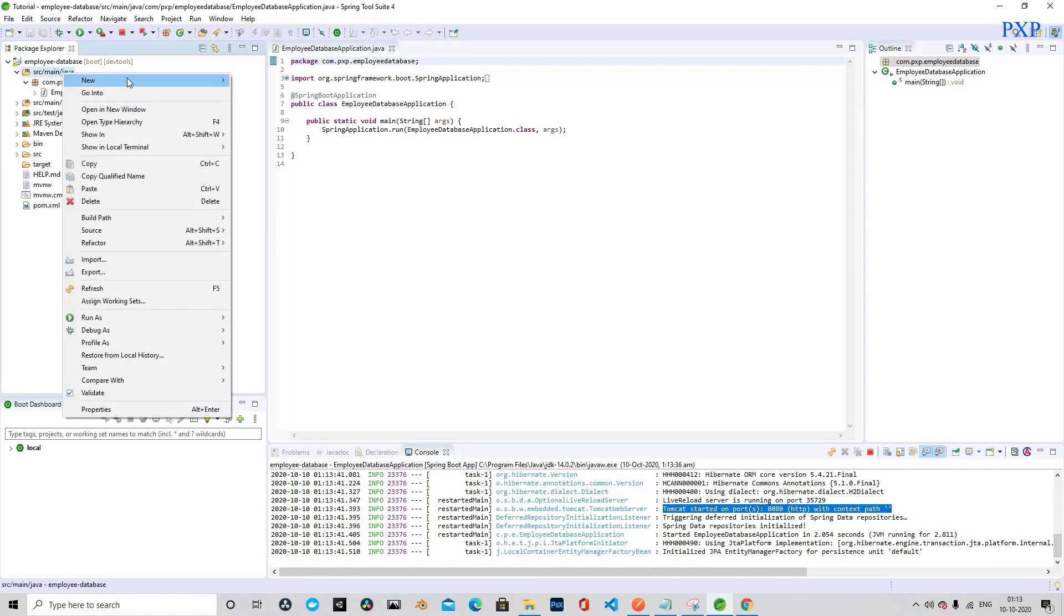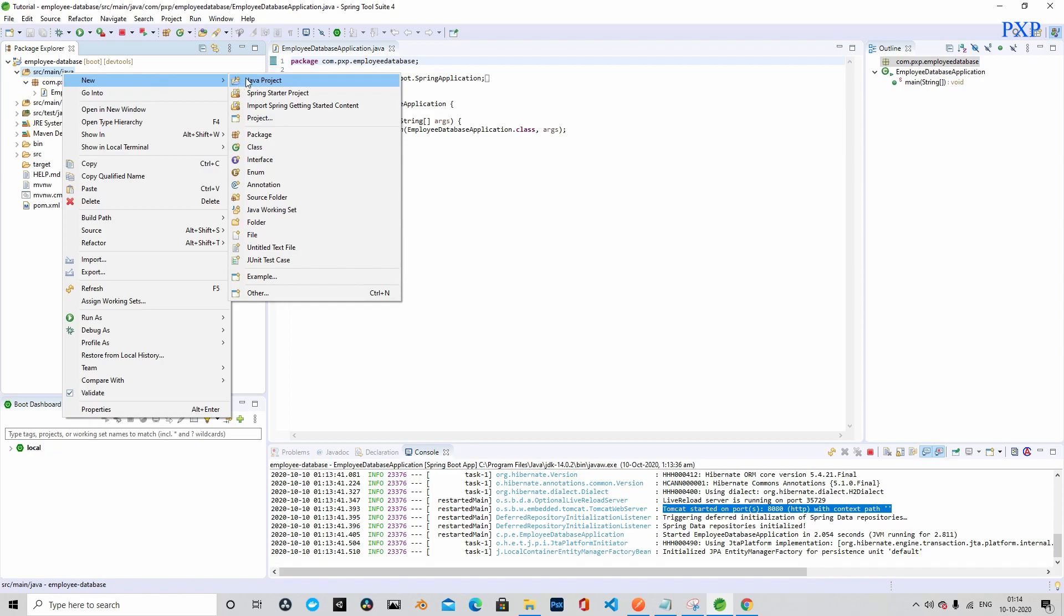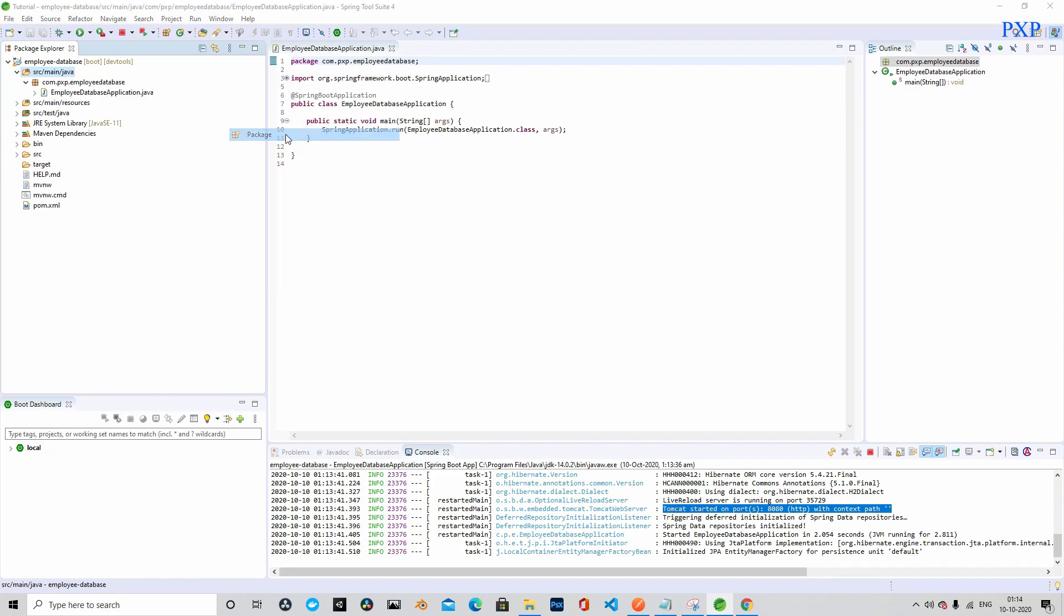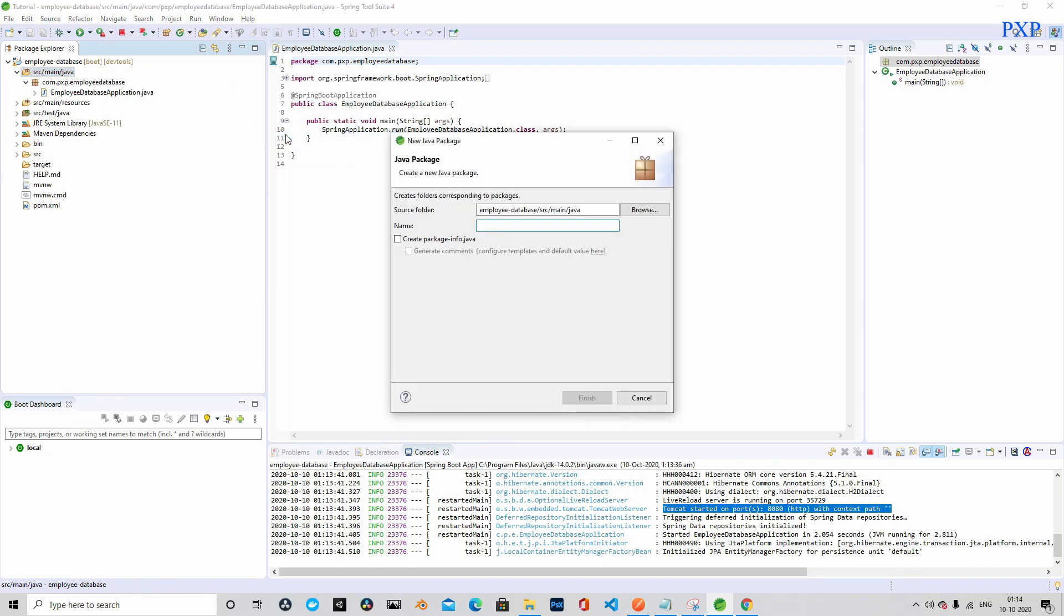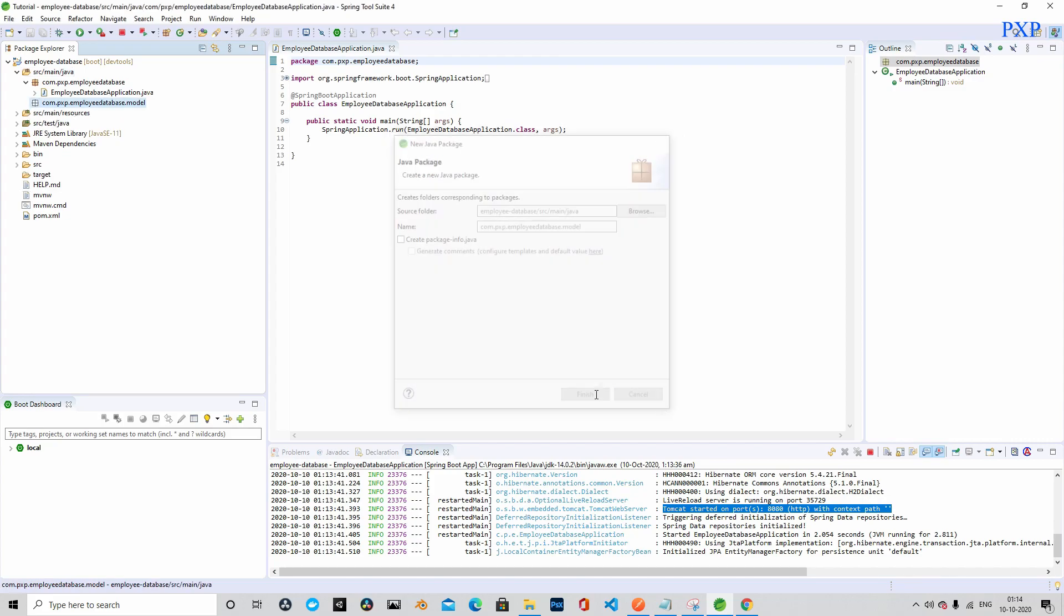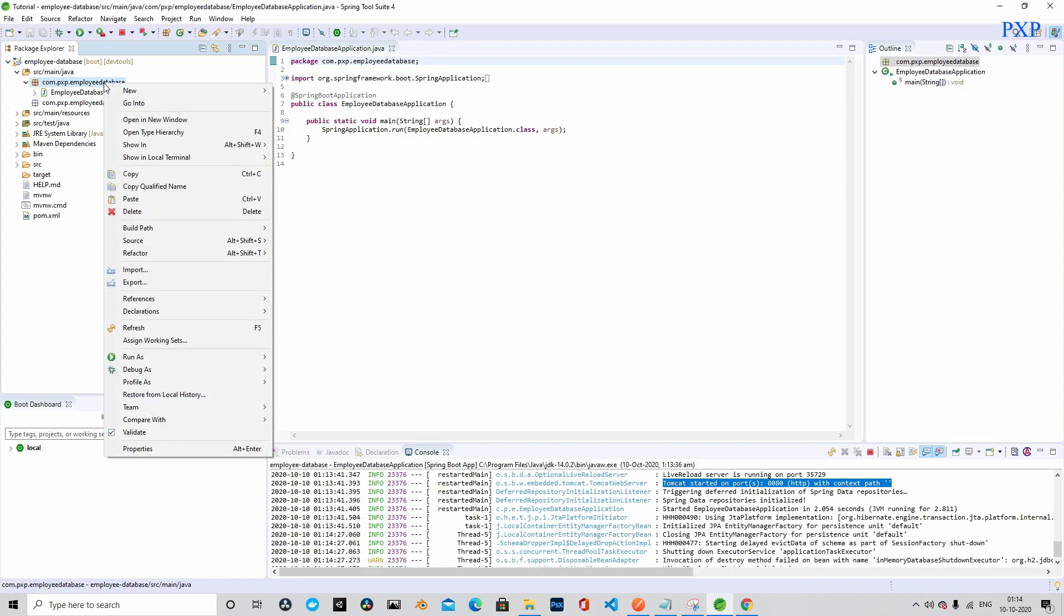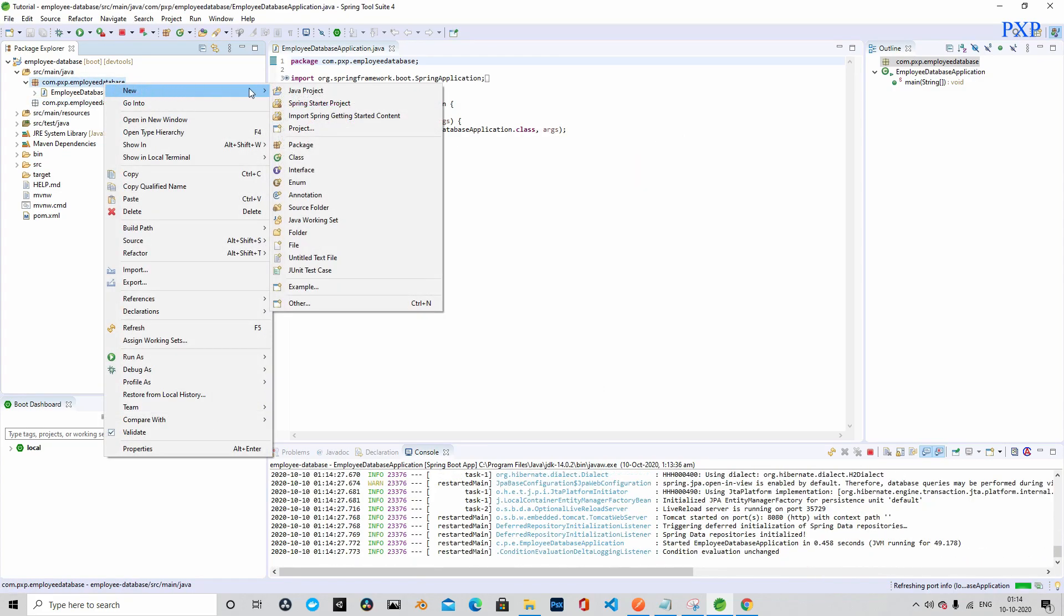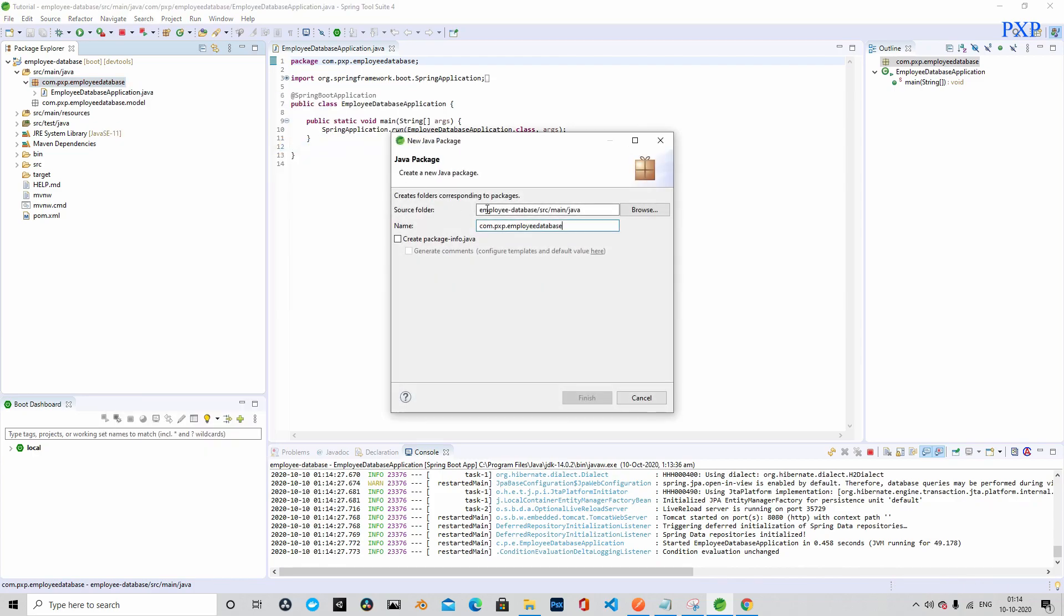Let's go ahead and create the packages. We will click on the package and name it as com.pxp.employeeDatabase.model. We will start with the model package and let's copy the entire string so that it will be useful to create other packages.